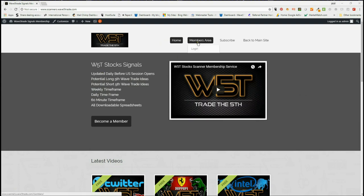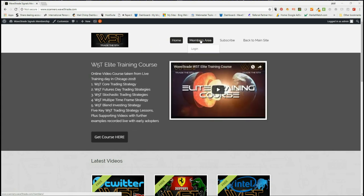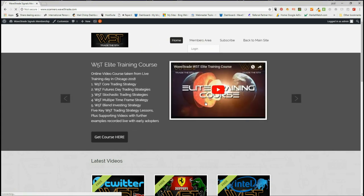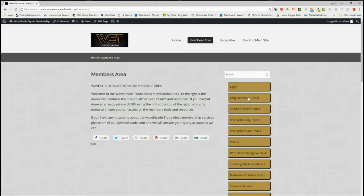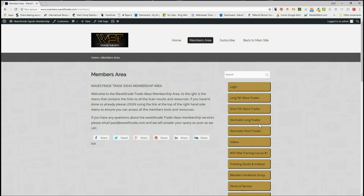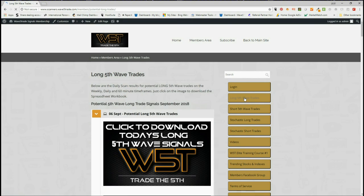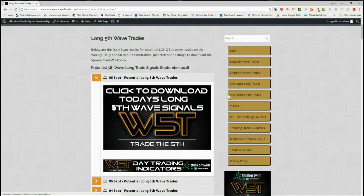In our members area, members get the opportunity to download spreadsheets of potential long fifth wave trades on the 60 minute, daily, and weekly time frames, also the same time frames on the potential short fifth wave trades, and then we have potential stochastic long and short trades on intraday. I'm interested in the longs today, so members click on here and simply click on the image to download the spreadsheet.